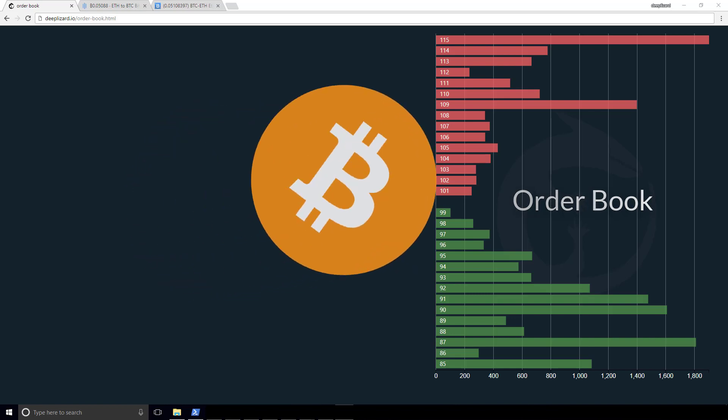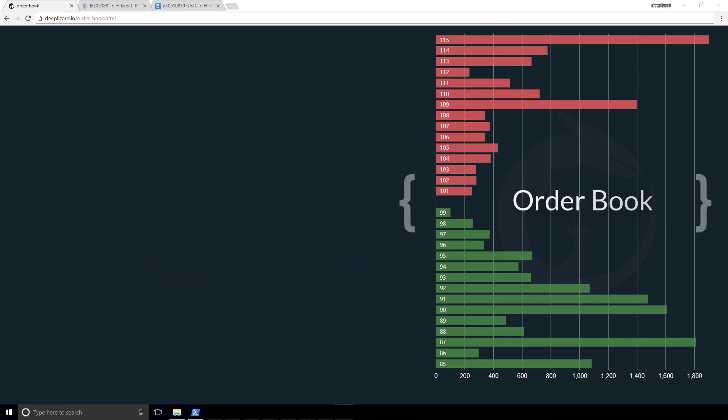The order book for that instrument is going to be the set of all open orders. Understanding these outstanding orders is the most important part of trading.